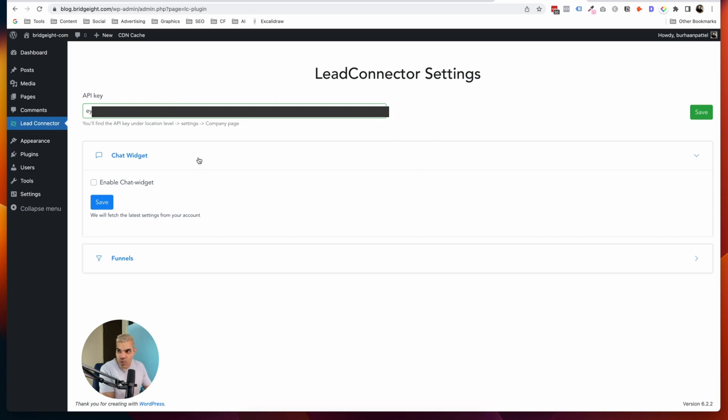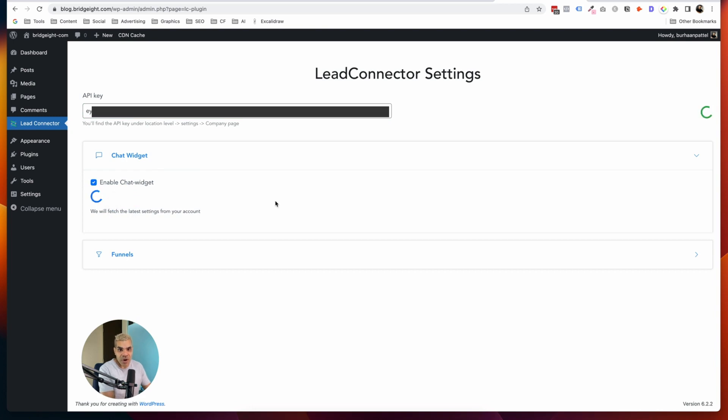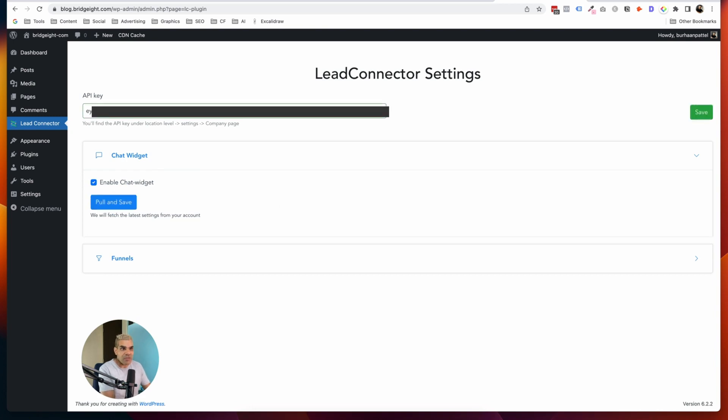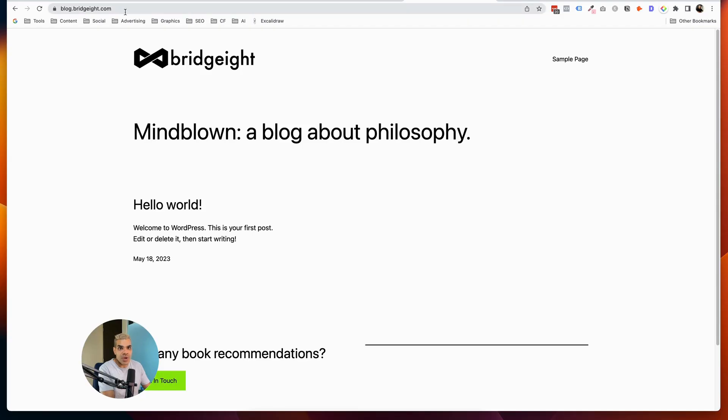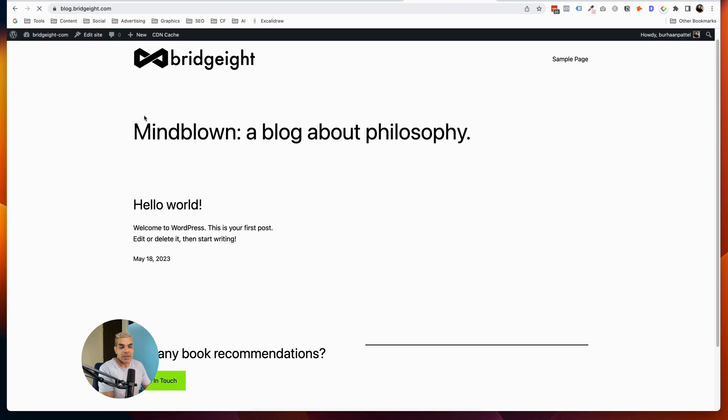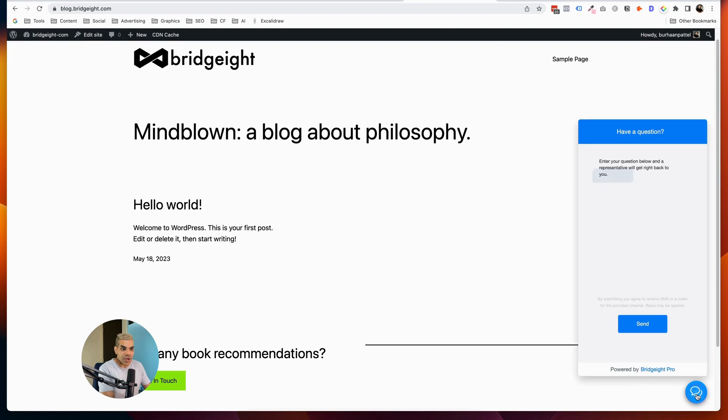So what this allows you to do is to connect two things. One is the chat widget, where if I enable the chat widget, if I hit Save right now, and if I go to the actual WordPress site and I hit Refresh, now you'll see that there's this little chat widget here in the corner, which I've already pre-configured from GoHighLevel.